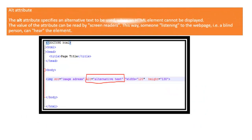The alt attribute specifies an alternative text to be used when an HTML element cannot be displayed. The value of the attribute can be read by screen readers.